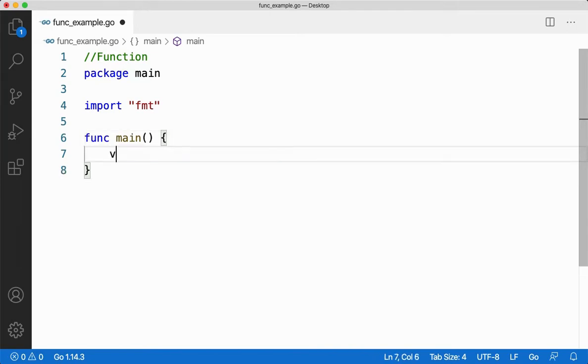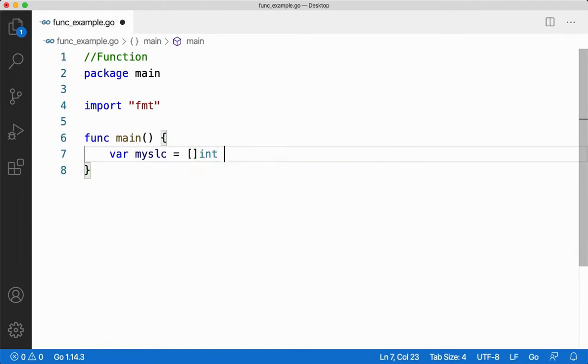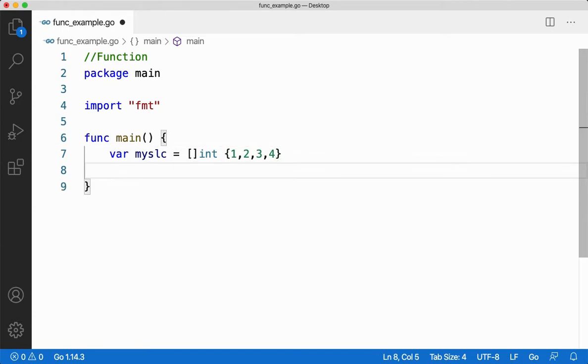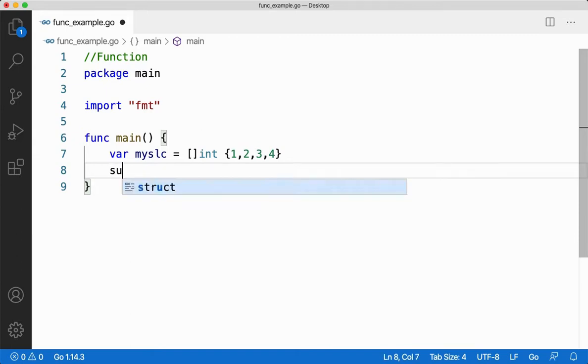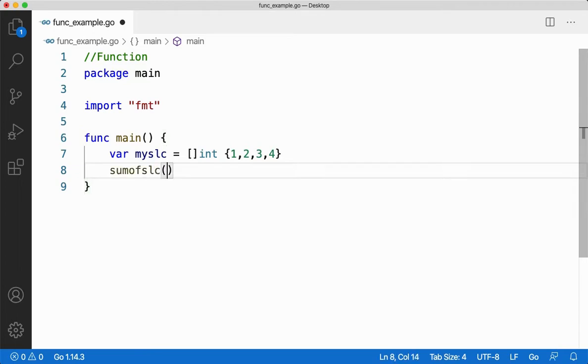Let me create a slice called myslc which is of type integer. Let me initialize it to one, two, three and four. What I'm going to do is that I'm going to take the slice, pass it to a function, sum all the values and return the sum value back. So let me call the function sum of slice and then I'm going to pass my slice.